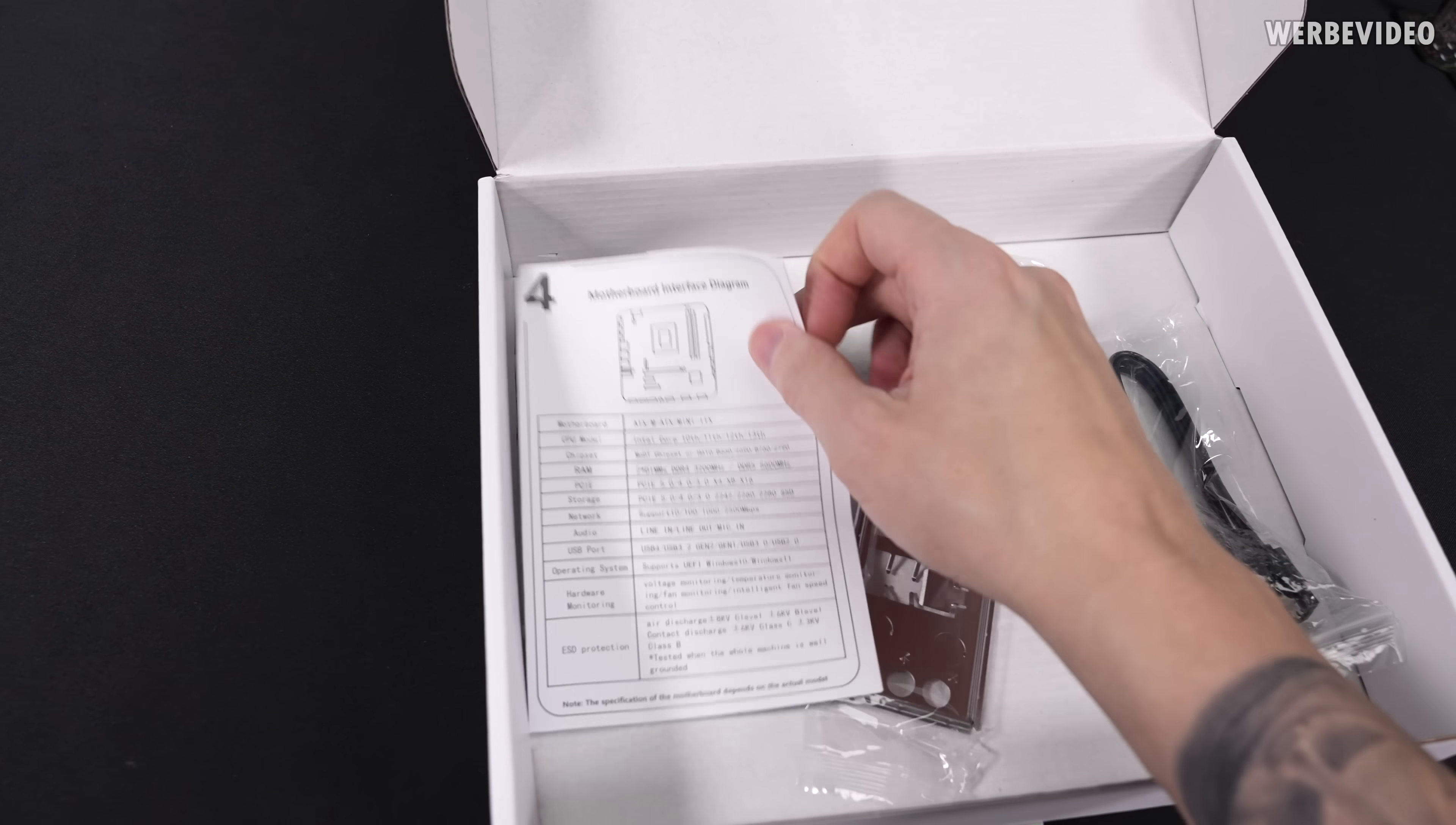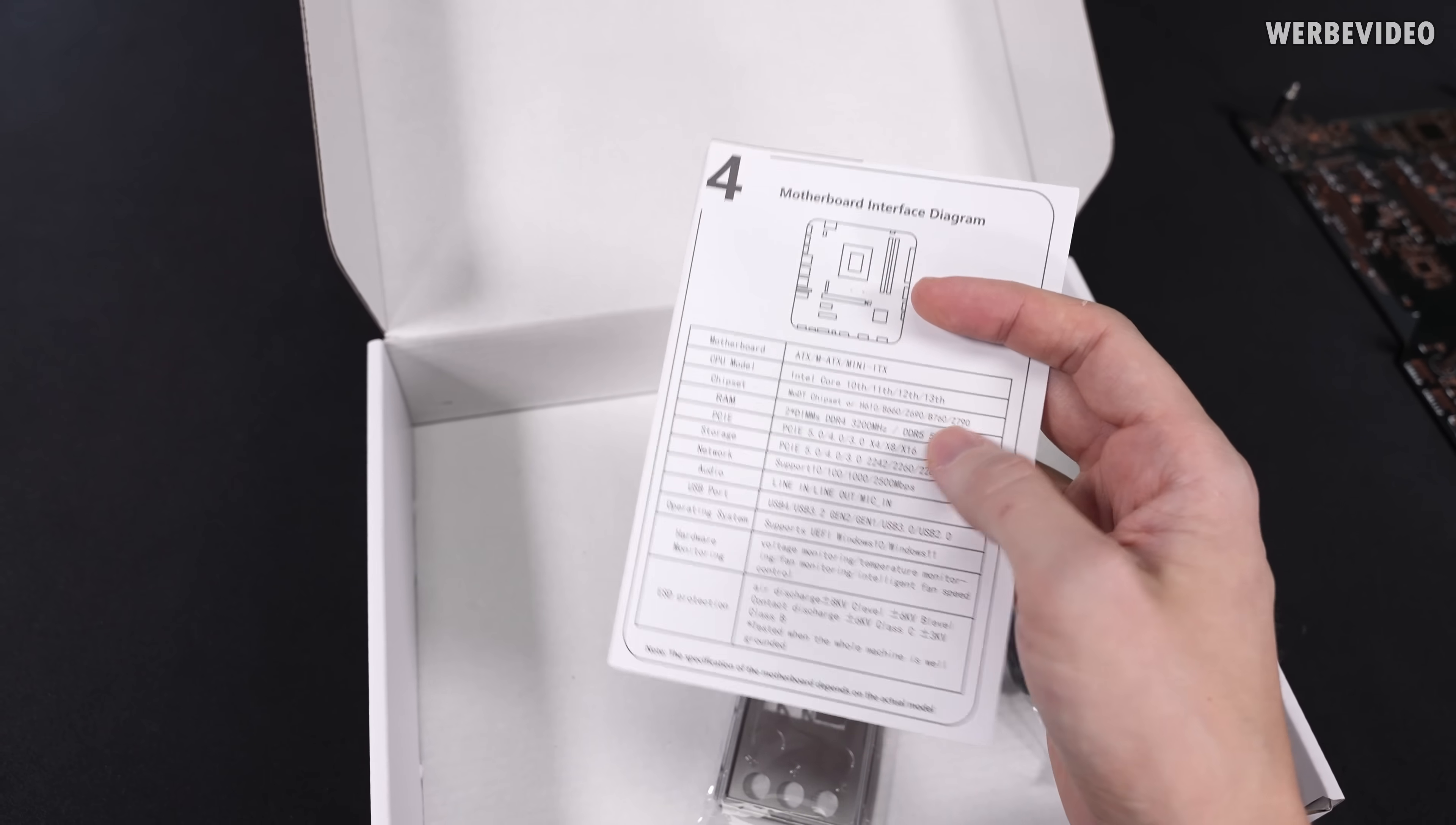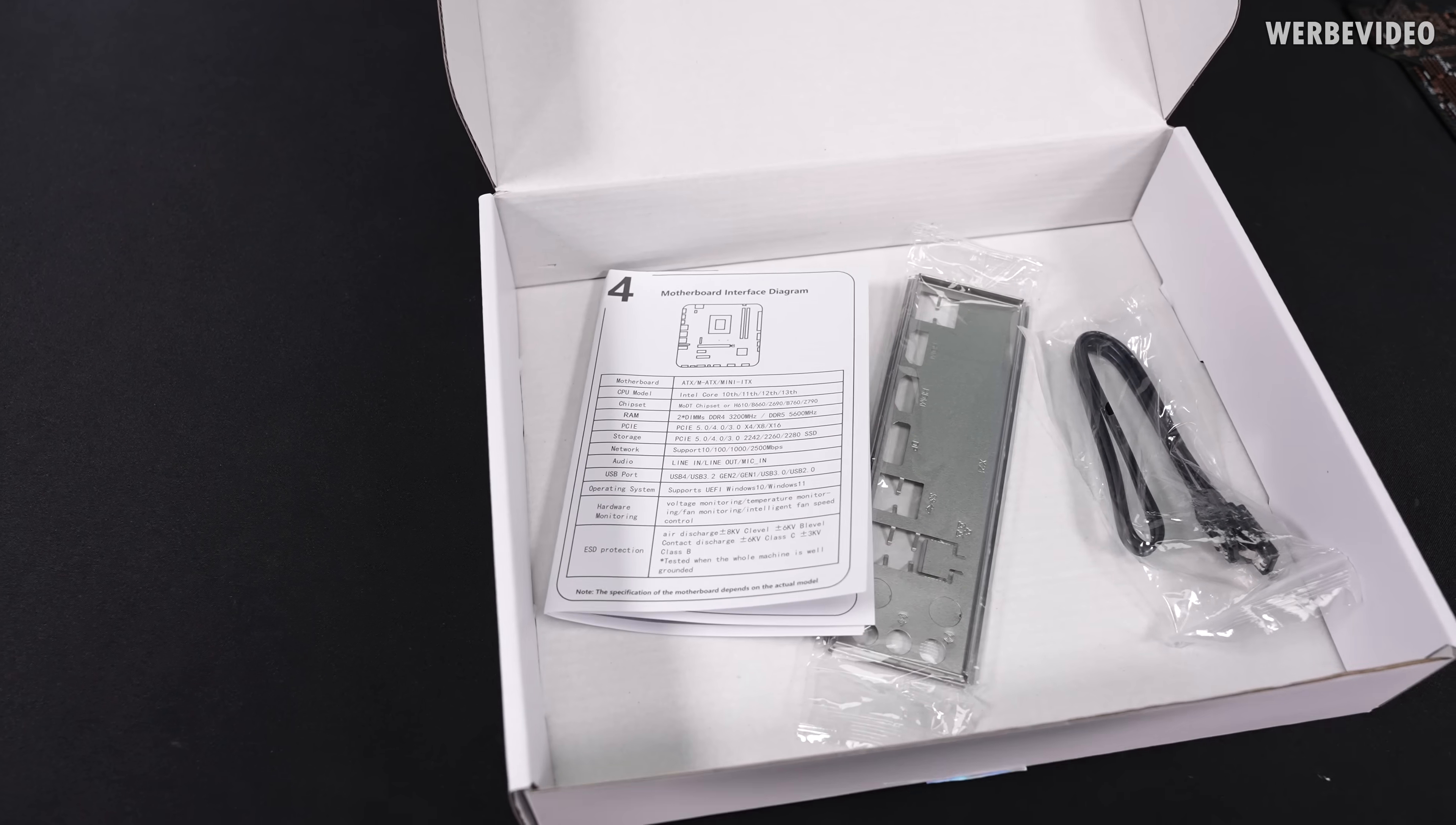And there is like a manual, which is not really a manual. It's more like, I don't know, because you can see it's listing like ATX, MATX, Mini-ITX, 10th, 11th, 12th, 13th gen of CPUs. So it's probably for all the different motherboards they have.